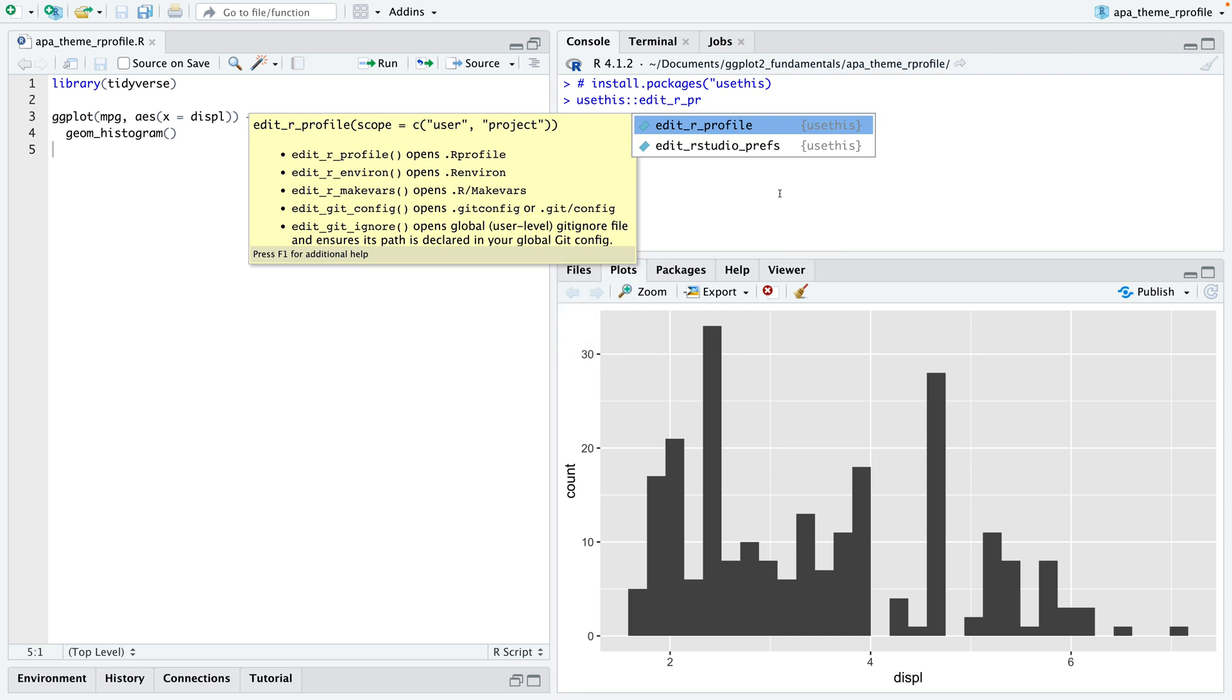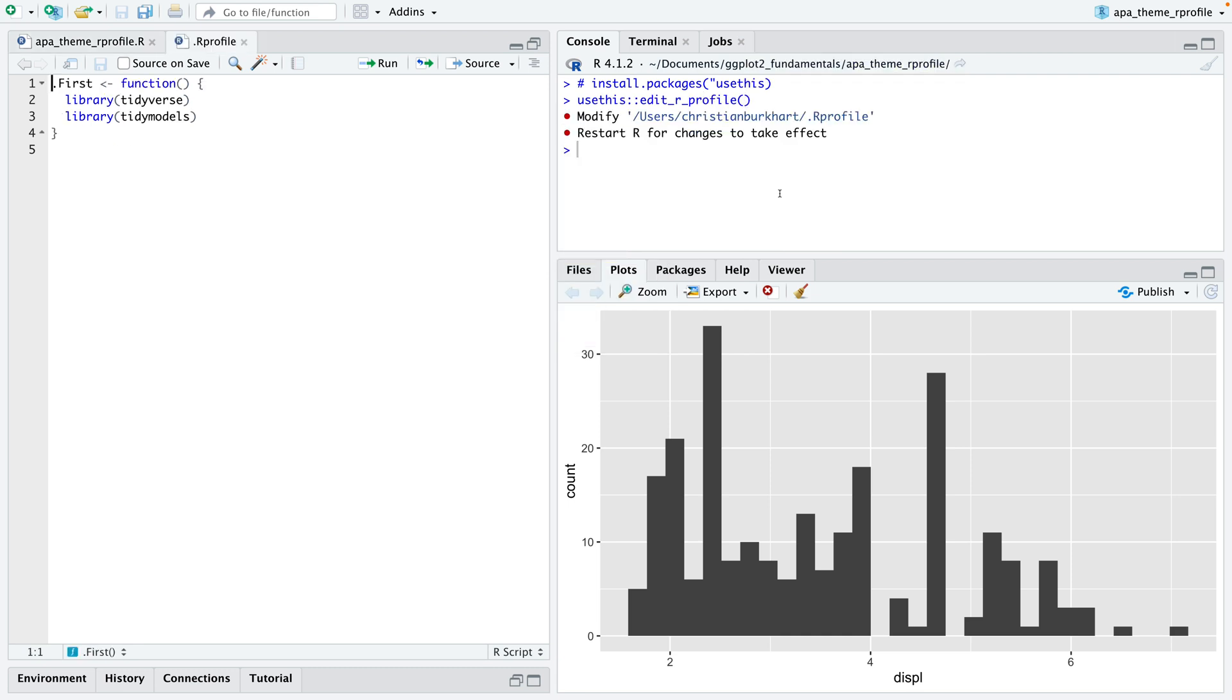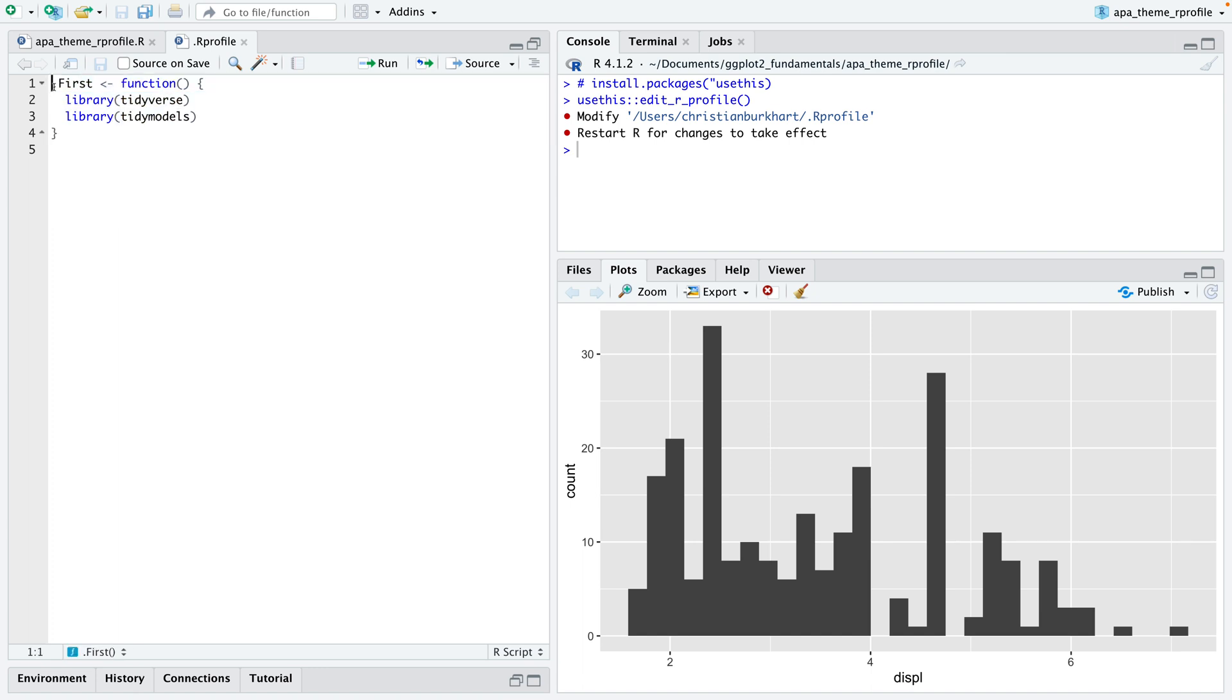Then it has this function called edit R profile. Let me run that function and if I open that I can see that I've already created something here. There's a function called first and then I have two library calls.